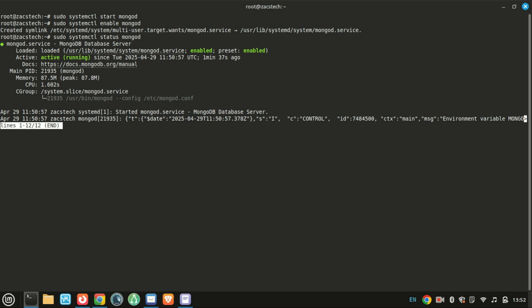MongoDB should now be active and running. If there are any issues, checking the service status can help identify potential errors.